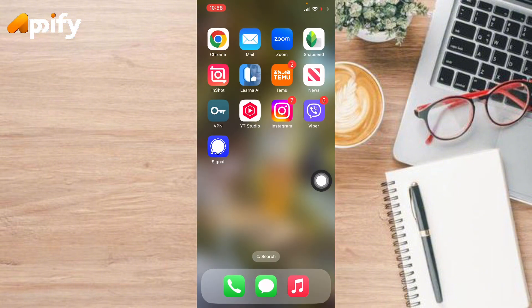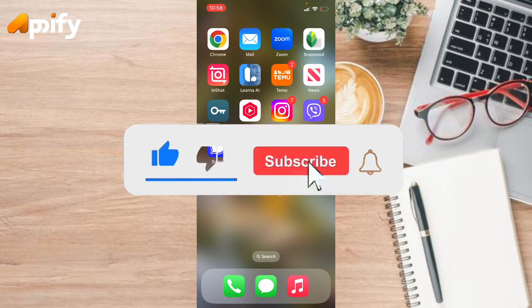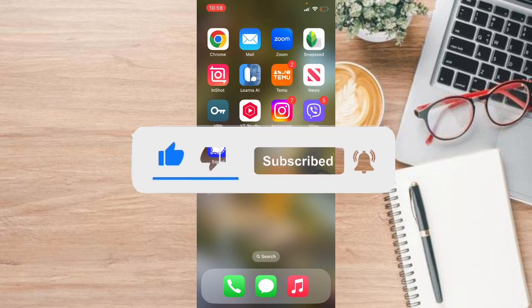That is it for today. If you guys like this video, do not forget to like, comment and subscribe to our channel. Thank you for watching.